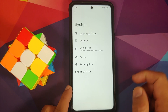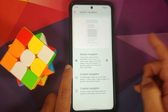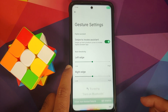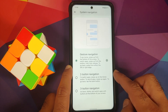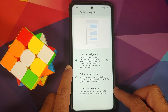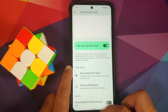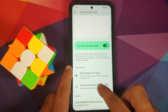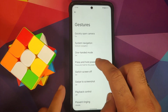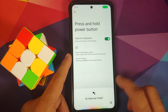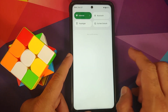Under System > Gestures, you can quickly open the camera by double-pressing the power button. In System Navigation, there are three options: gesture navigation (with configurable left/right edge sensitivity and assistant swipe), two-button navigation, and three-button navigation. One-handed mode is there and works without issues; you can create and move a shortcut for it. Press and hold the power button for Google Assistant is also available.